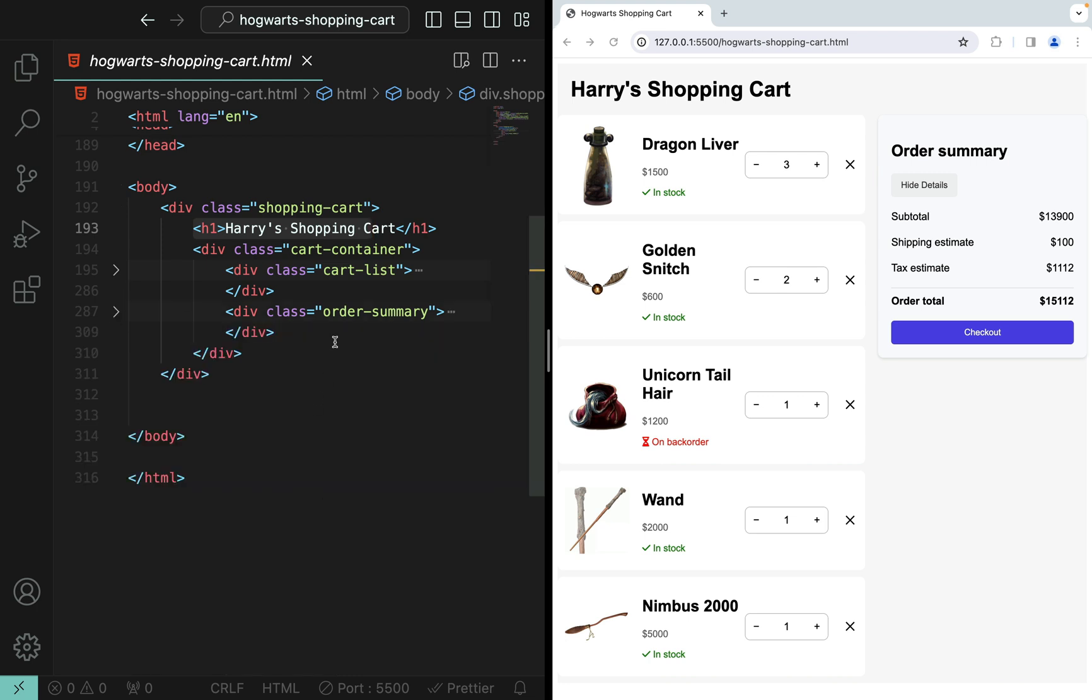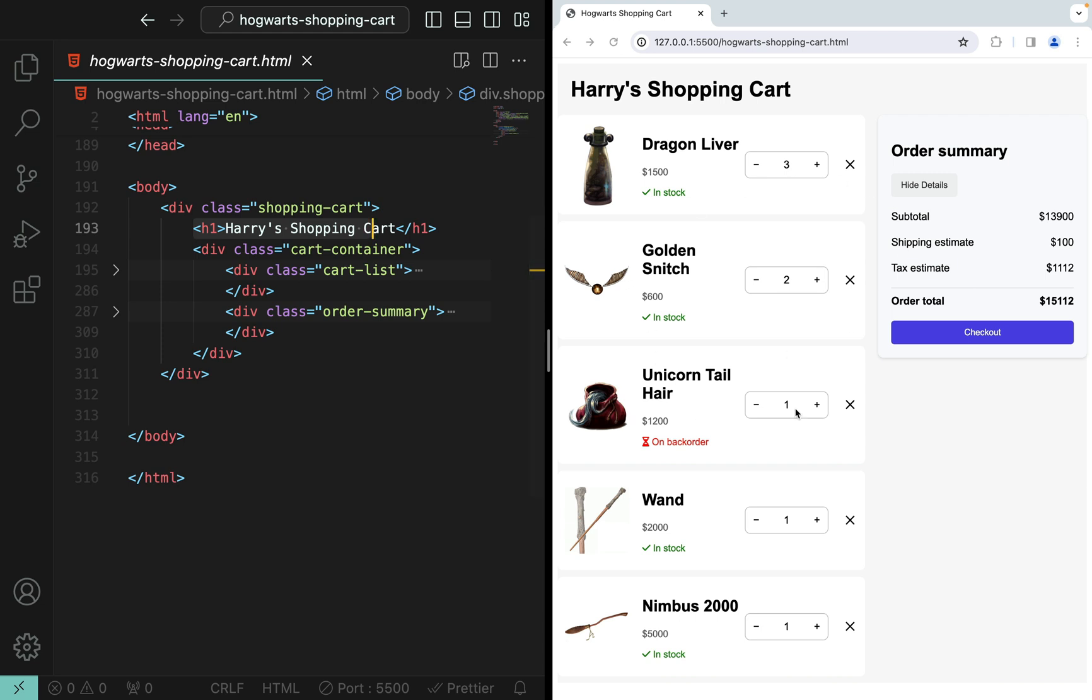So here, this div line 195 to line 286 is the left side. It has the cart list and the right side order summary is defined from line 287 to line 309. But now everything is hard-coded.